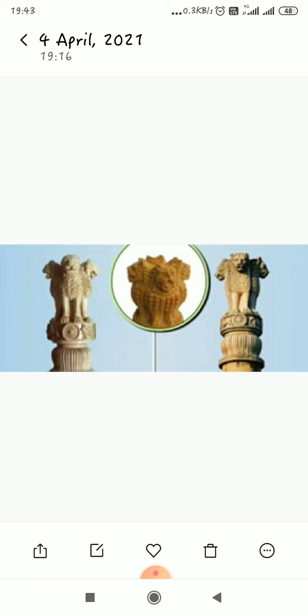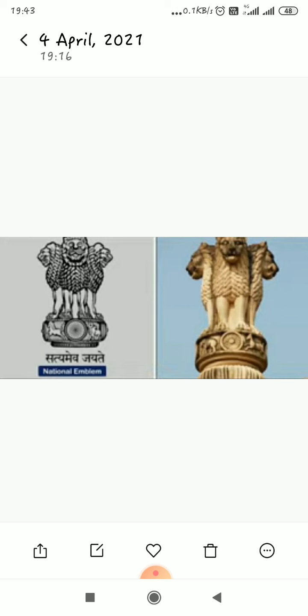However, we can see only three lions at a time and the fourth lion is always hidden from our view. The base of the emblem has a wheel along with a horse and a bull. It has the word Satyameva Jayate, meaning 'Truth alone triumphs', inscribed on it.